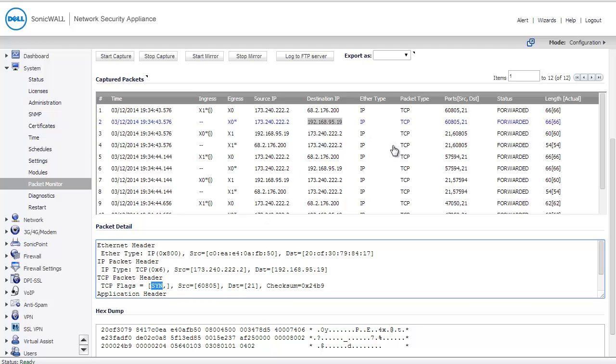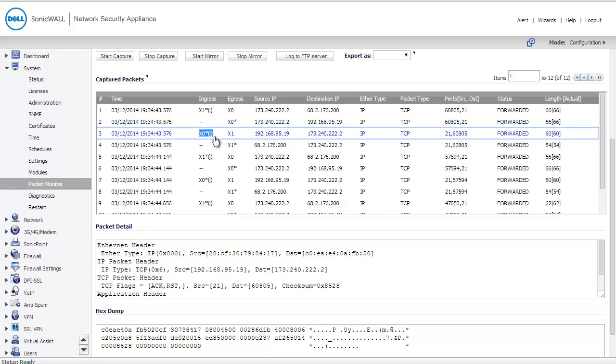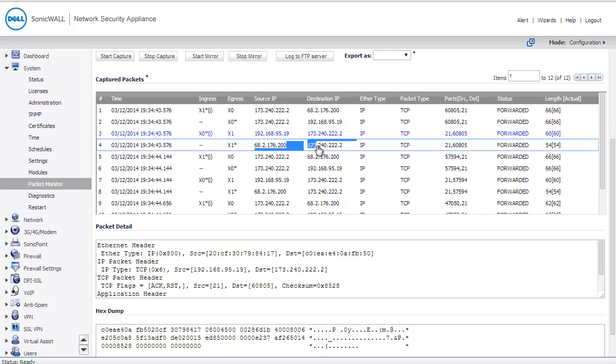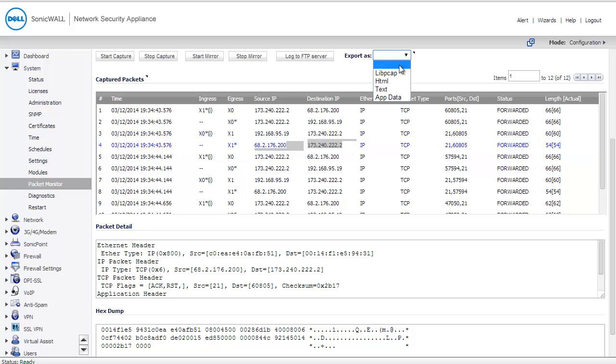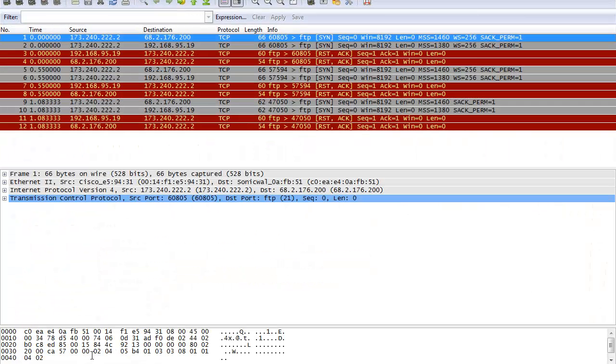So all of this indicates that there was communication. In fact, I even see packets returning from the X0, returning from the downstream machine and being sent back. So I'm going to export this packet capture in Wireshark. And I'm going to open it in Wireshark, and Wireshark tells me exactly what happened.